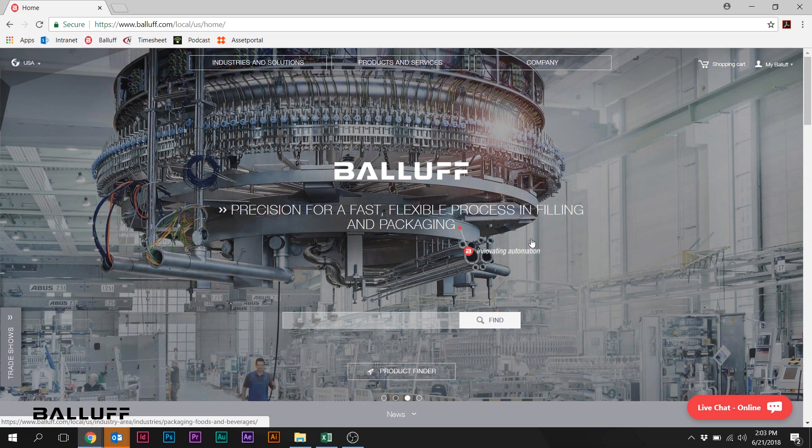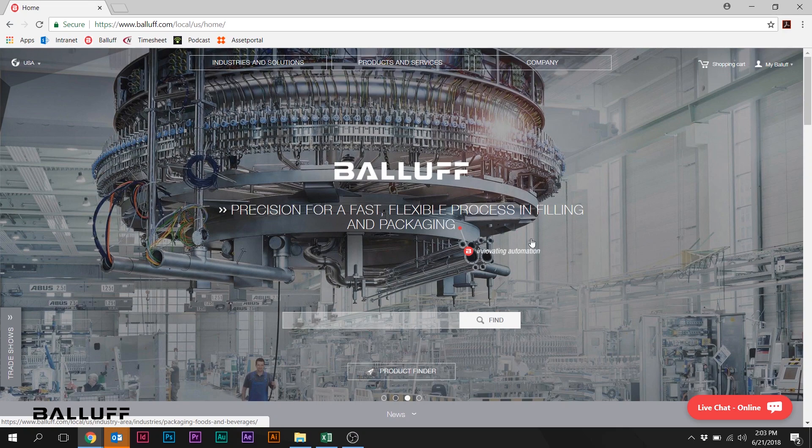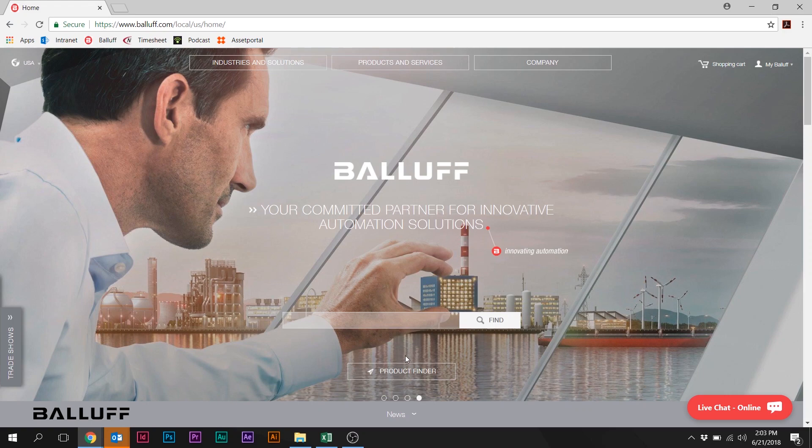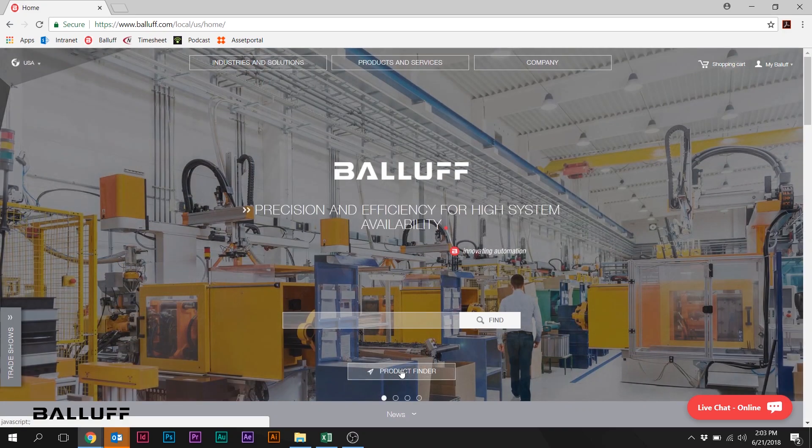Today we're going to do a couple of quick examples. We're going to get into the product configurator, look for some part numbers and select some part numbers, and just take a quick look at what we have to offer here.